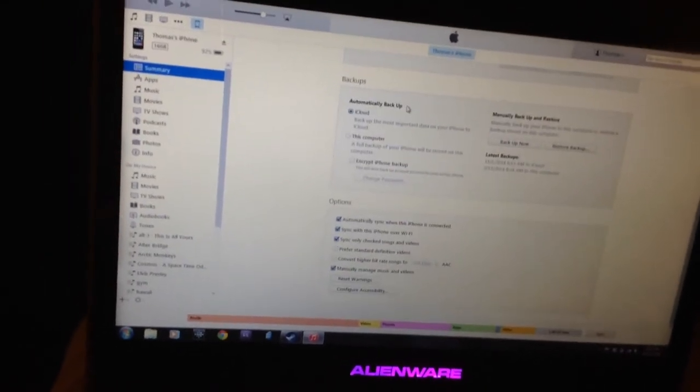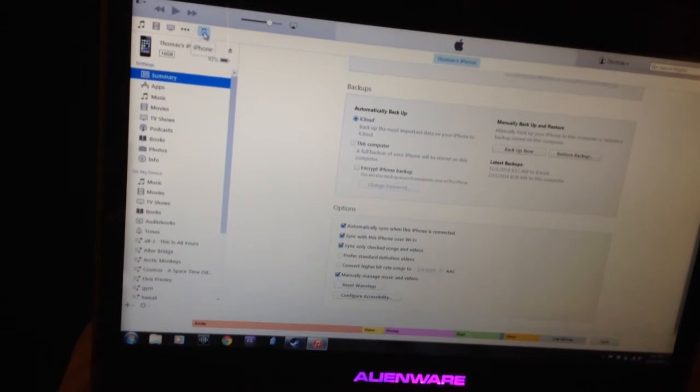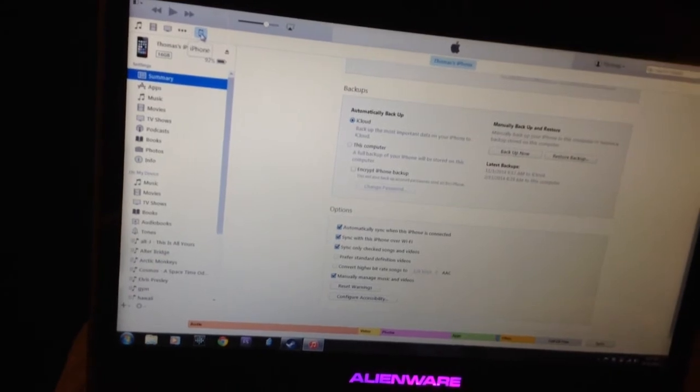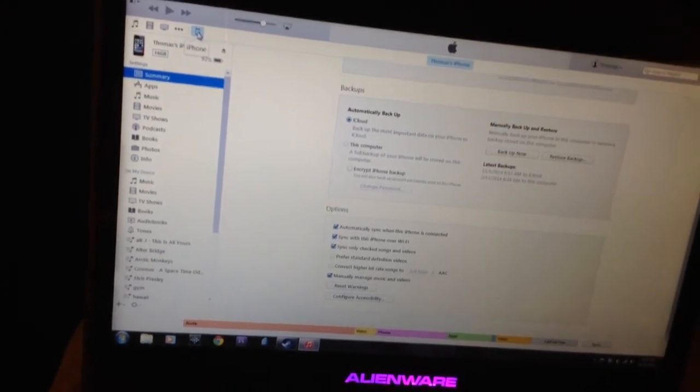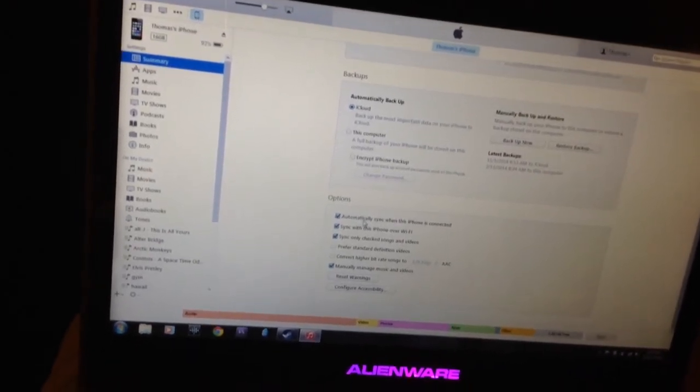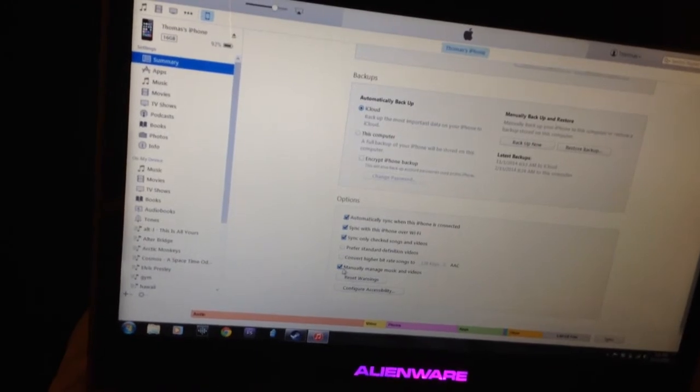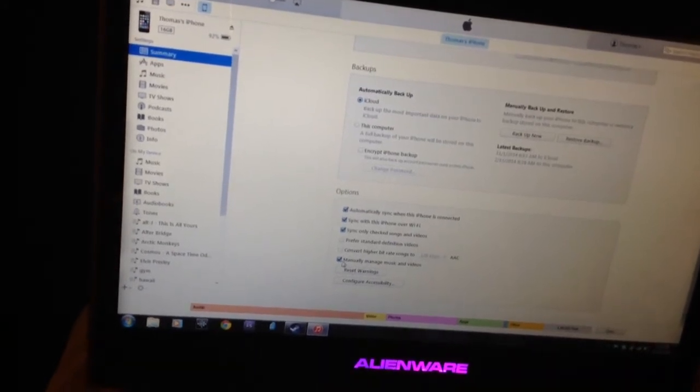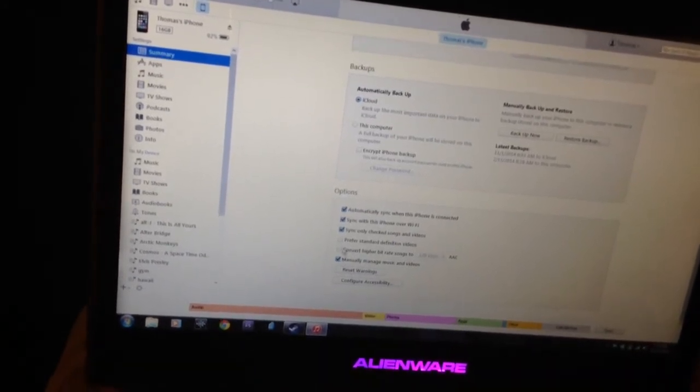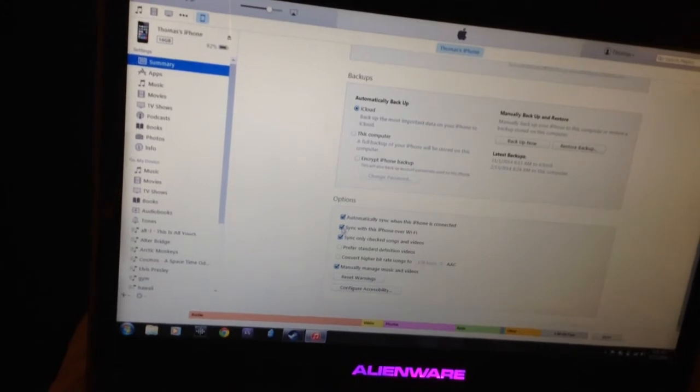What you basically have to do is select your iPod, which I have selected here. You have to connect it. You have to make sure that you have this selected: Manually Manage Music and Videos.